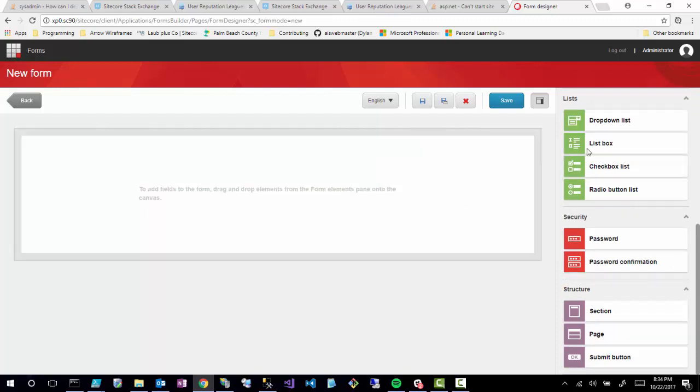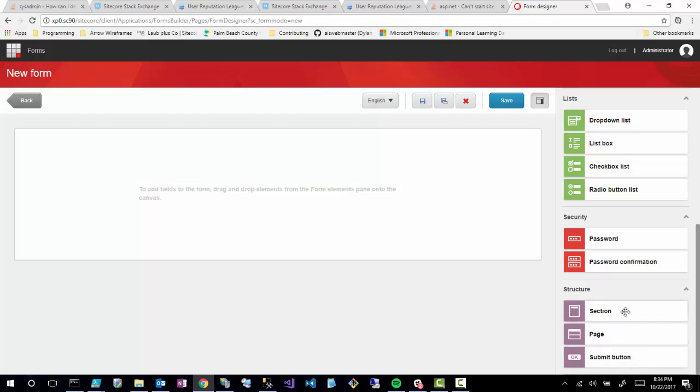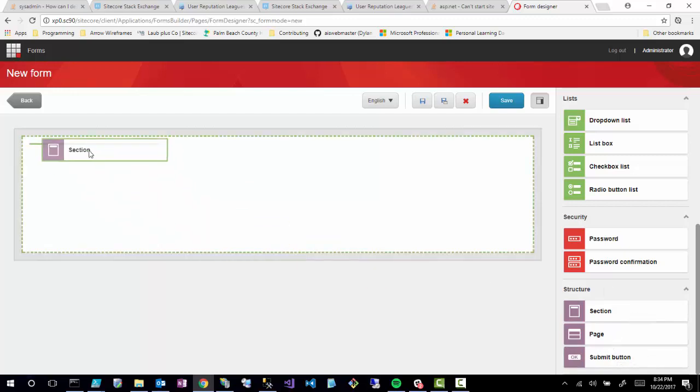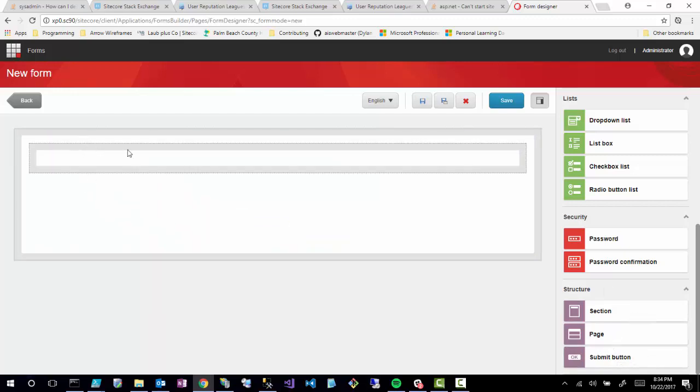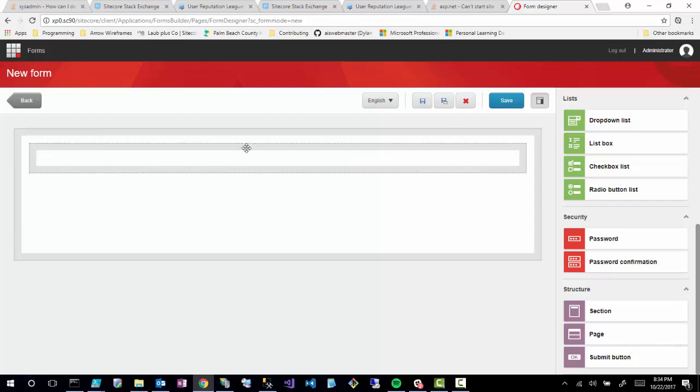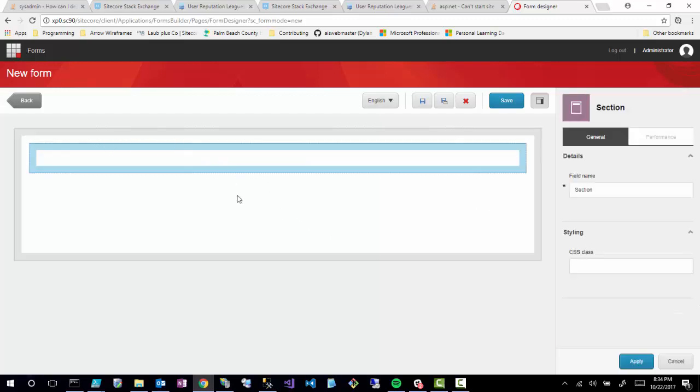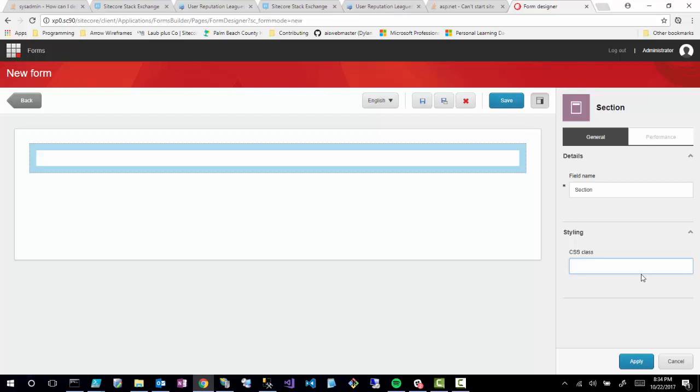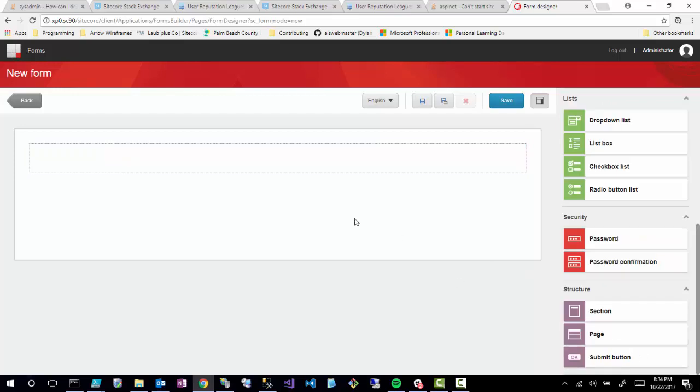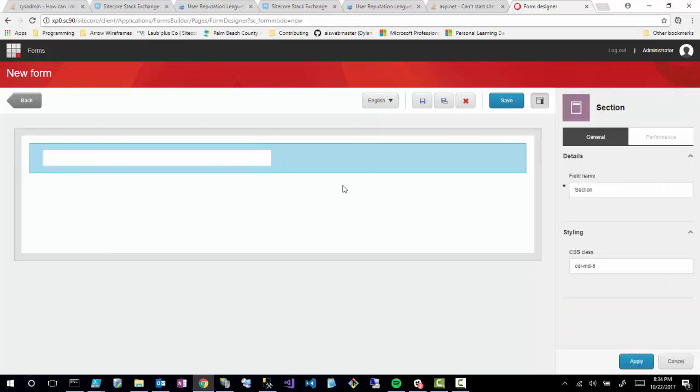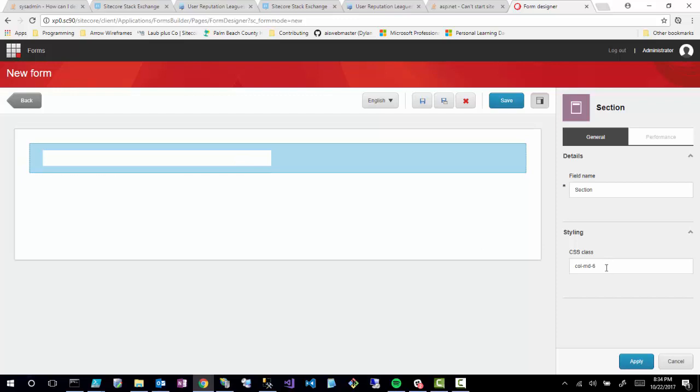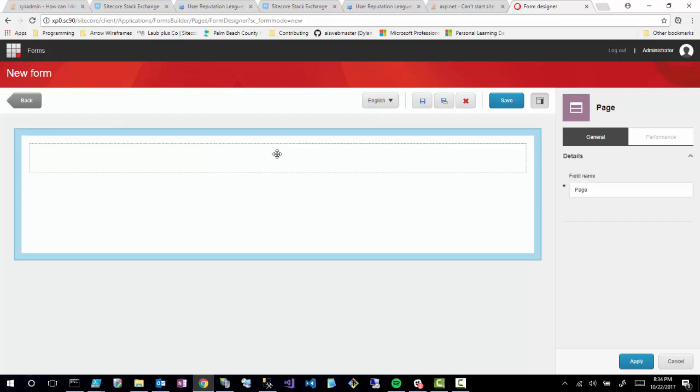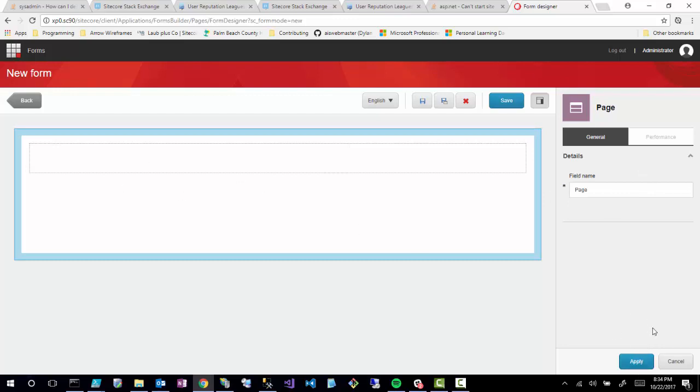Out of the box, some cool things that are different from Web Forms markers is the ability to define sections. So you could build columned interfaces here by adding a section and then you can specify CSS classes. So you could say, this is a col-md-6. And then you'll notice that it's actually now a two column interface. So you could build these grid type forms right inside this new Forms engine.